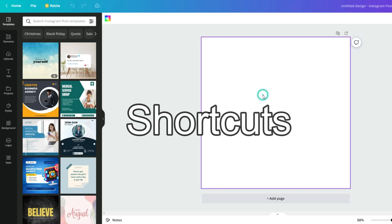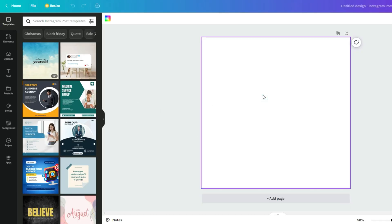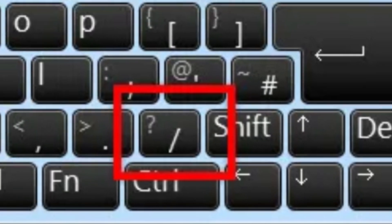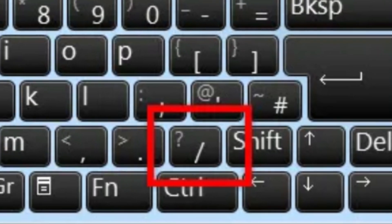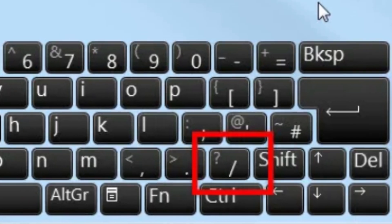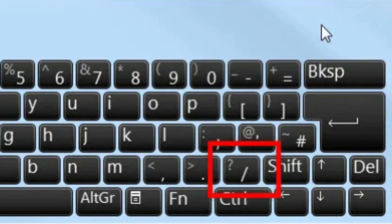Let's get straight to it. Shortcuts: Canva has this cool feature called magic. How you can find it - simply tapping on the slash sign which should be located next to your shift button.